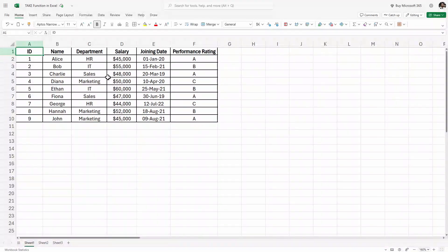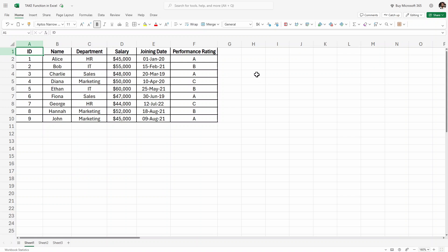Here I have sample data with columns for ID, name, department, salary, joining date, and performance rating. Let's say I want to retrieve the first three rows. To get those first three rows we'll use the TAKE function. This is the basic and simple usage that we can start with.